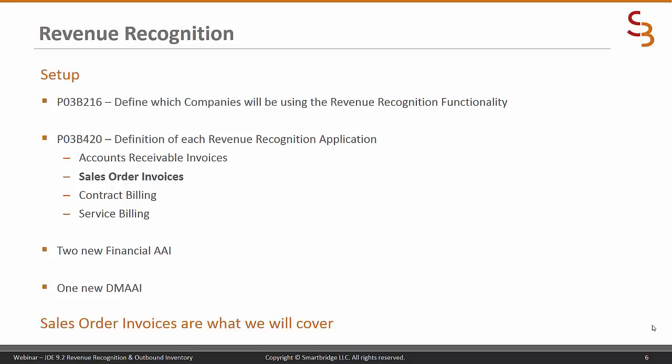Today we're going to be talking about revenue recognition. Revenue recognition is the new offering with the latest JDE release 9.2. The setup is accomplished through two new accounts receivable applications: P03B216 and P03B420. There are four different avenues through which you can recognize revenue: accounts receivable invoices, sales order invoices, contract billing, and service billing.